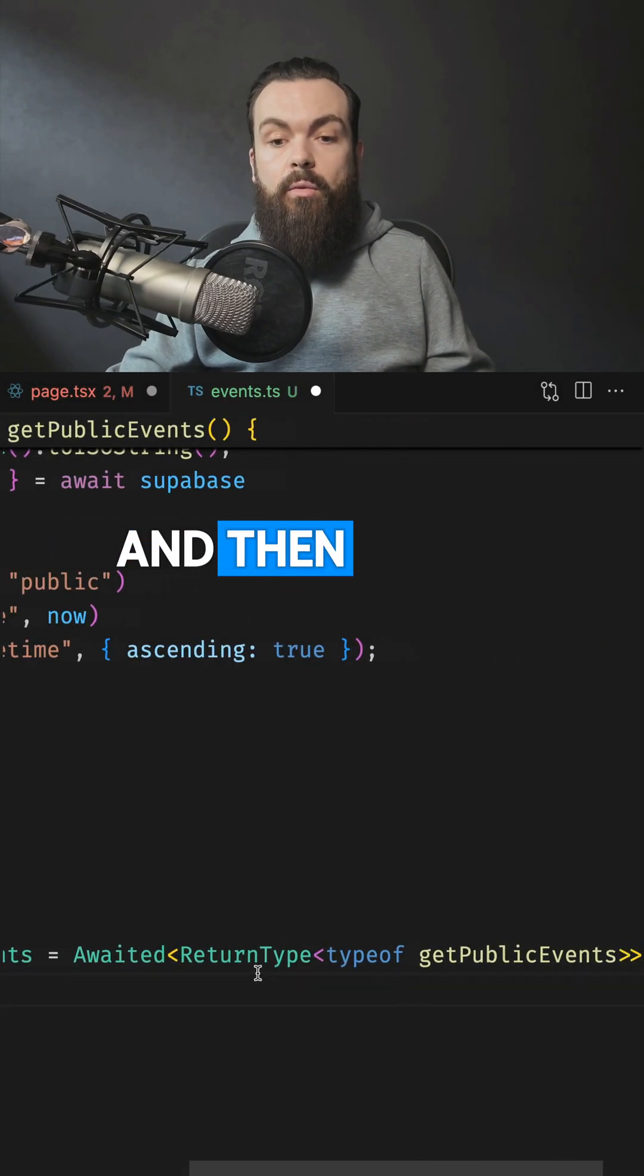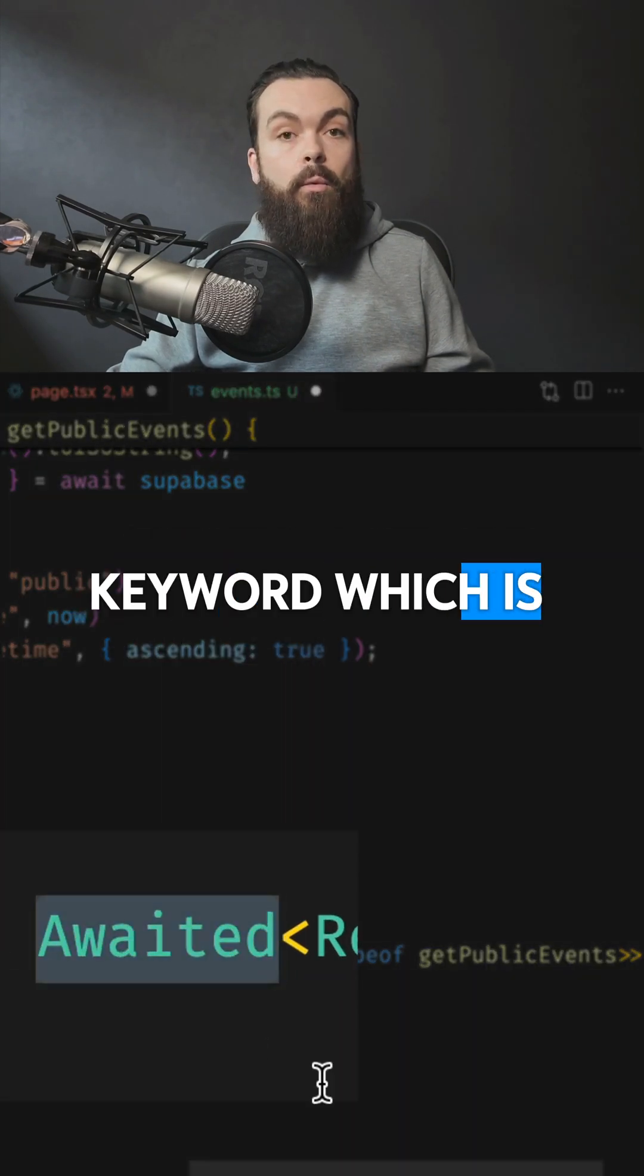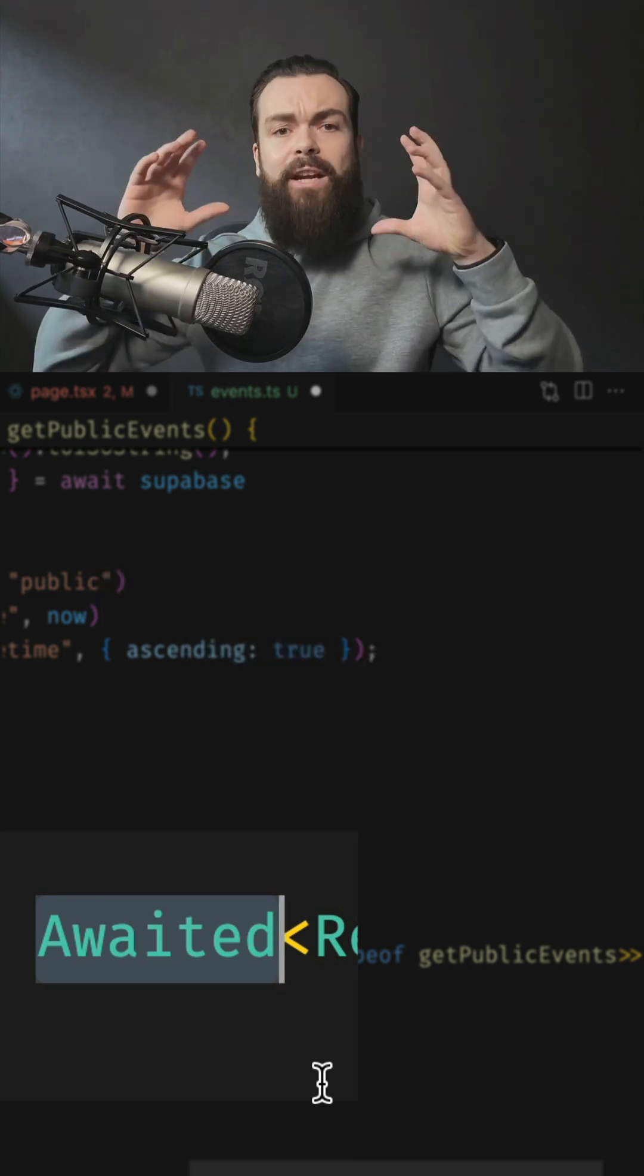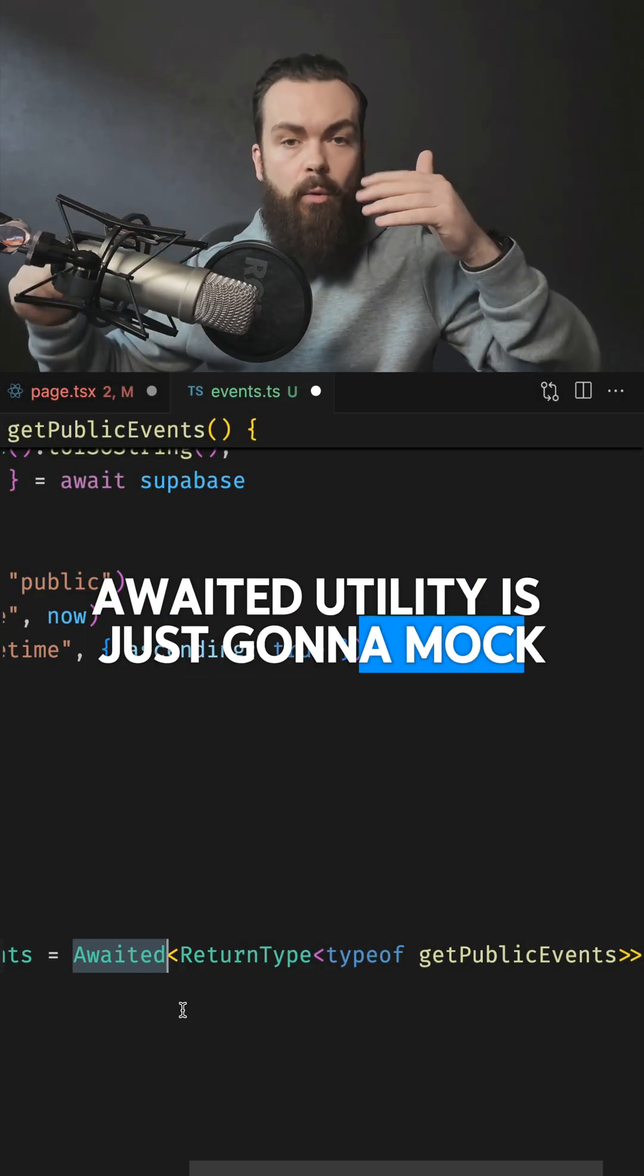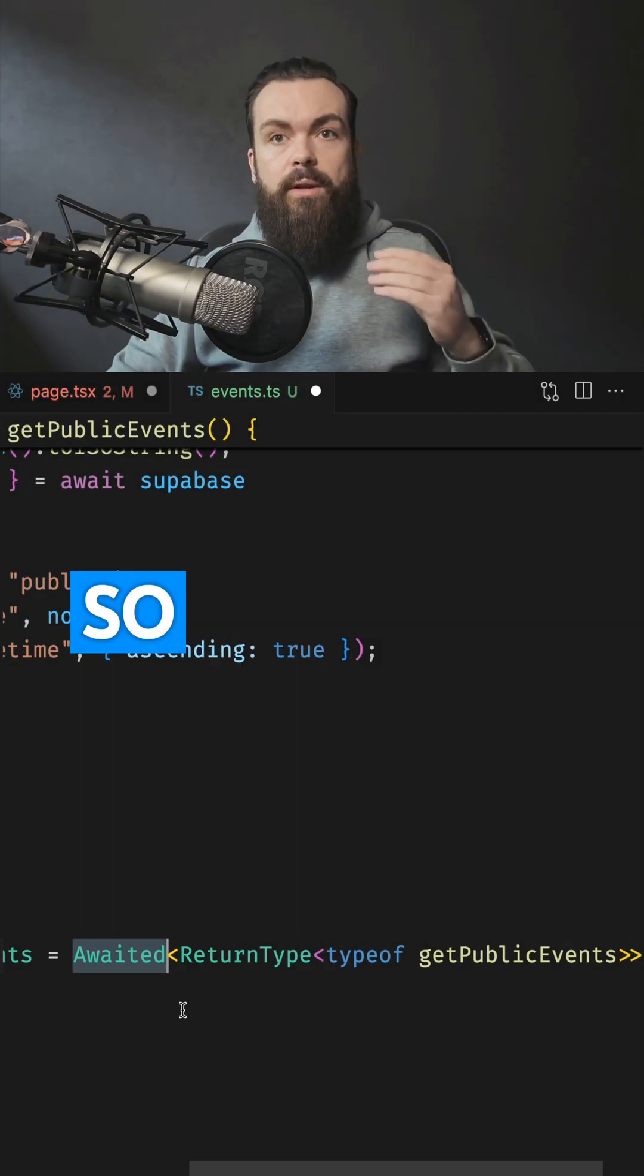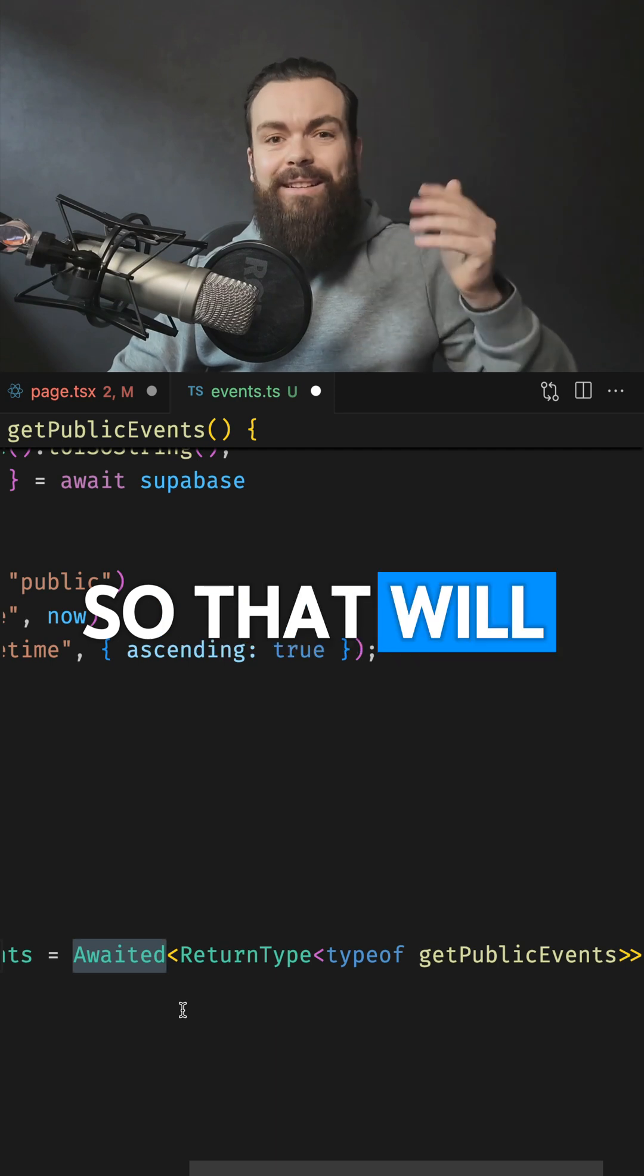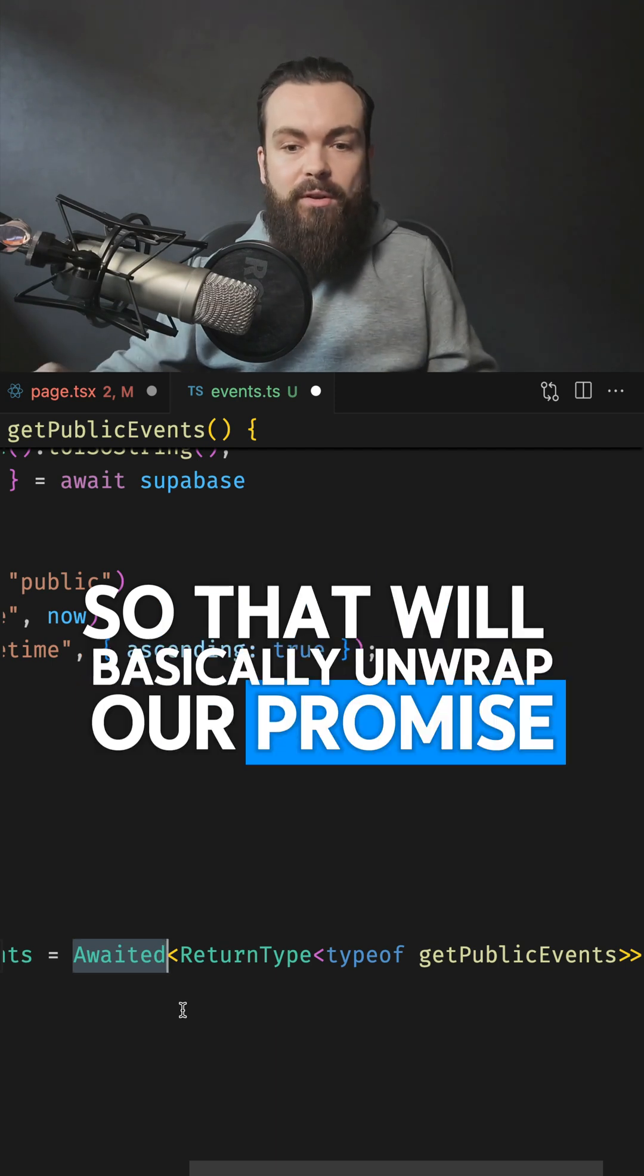And then we are going to use the first keyword, which is awaited. Awaited utility is just going to mock our await keyword. So that will basically unwrap our promise for us.